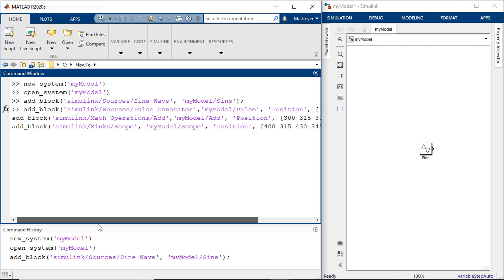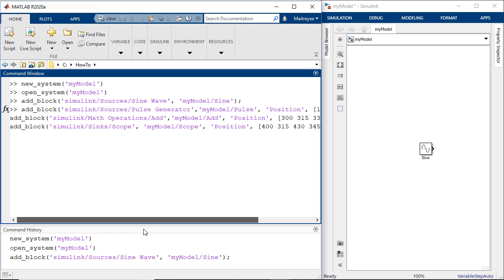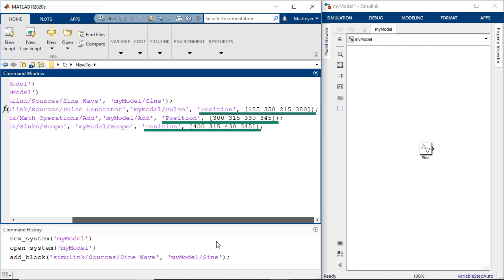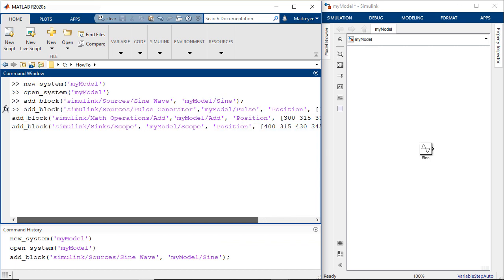Similarly let's add a pulse generator, an add block, and a scope. You can specify various block properties like we have specified position where we would want to place this block in the Simulink model.